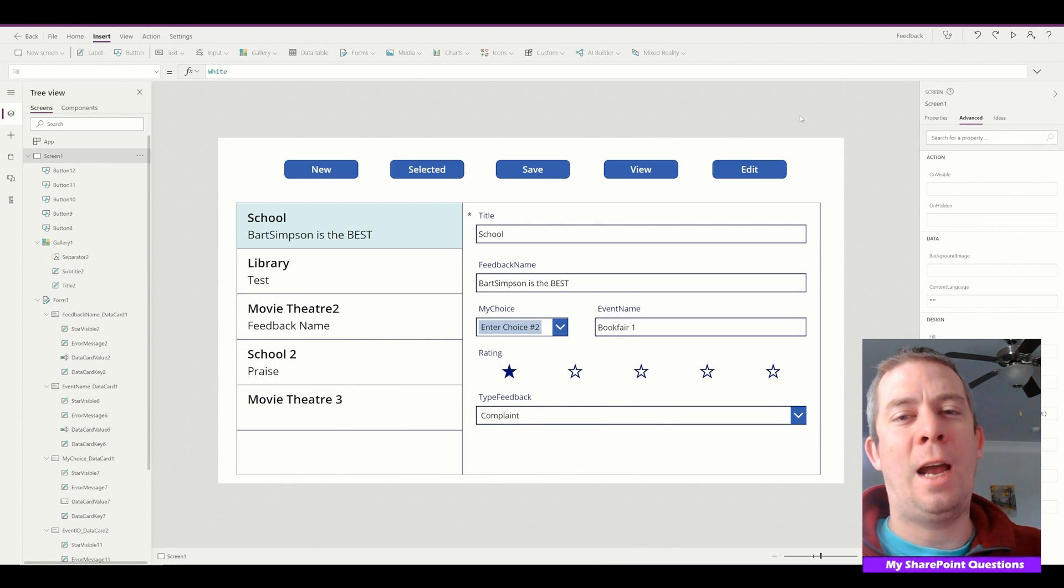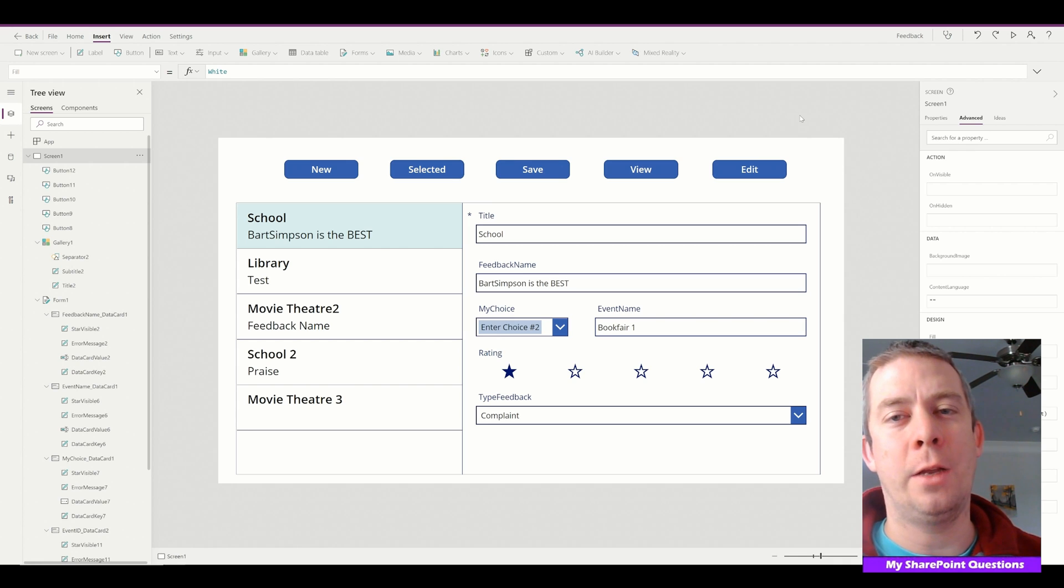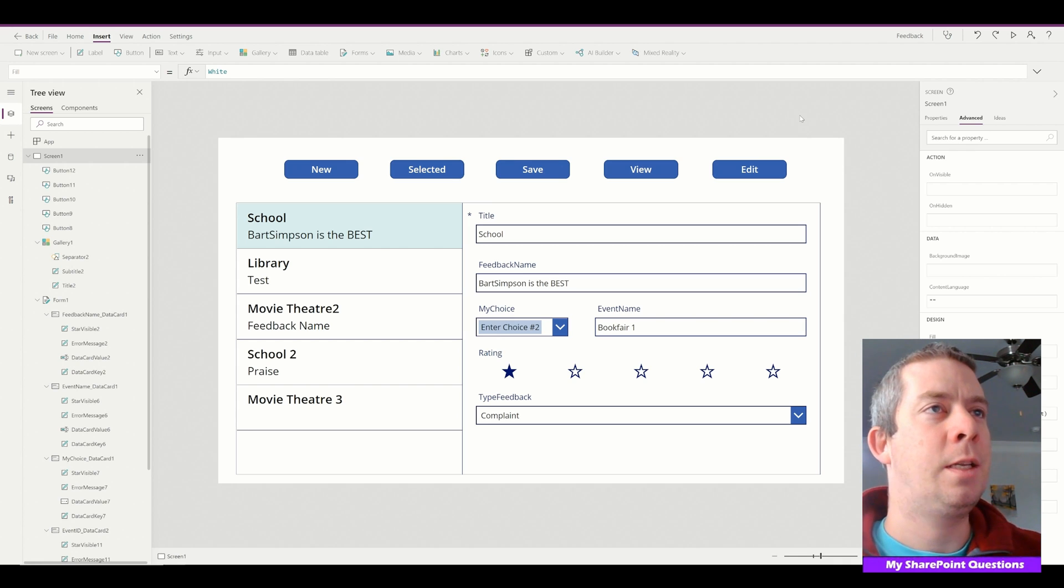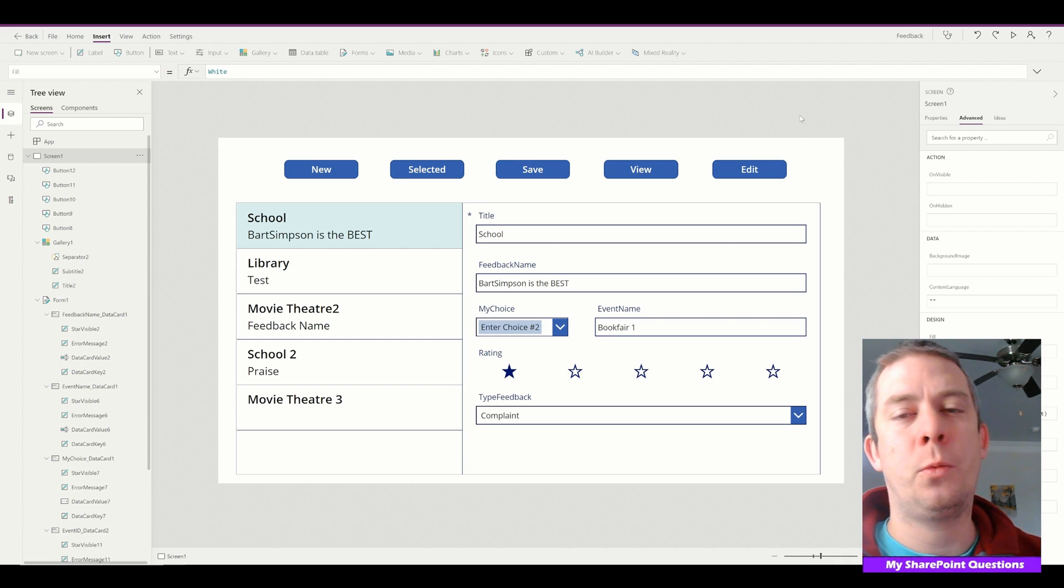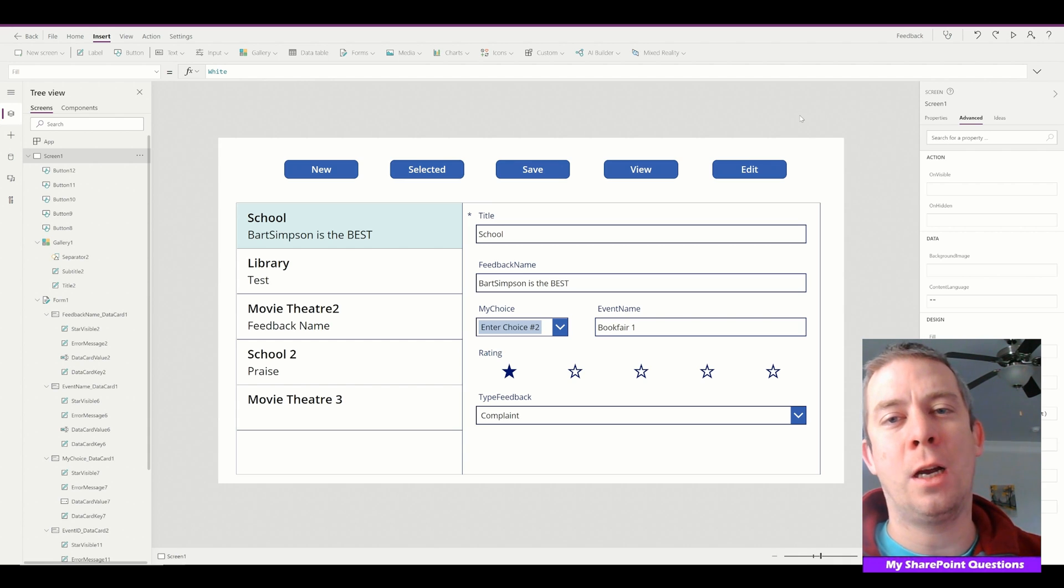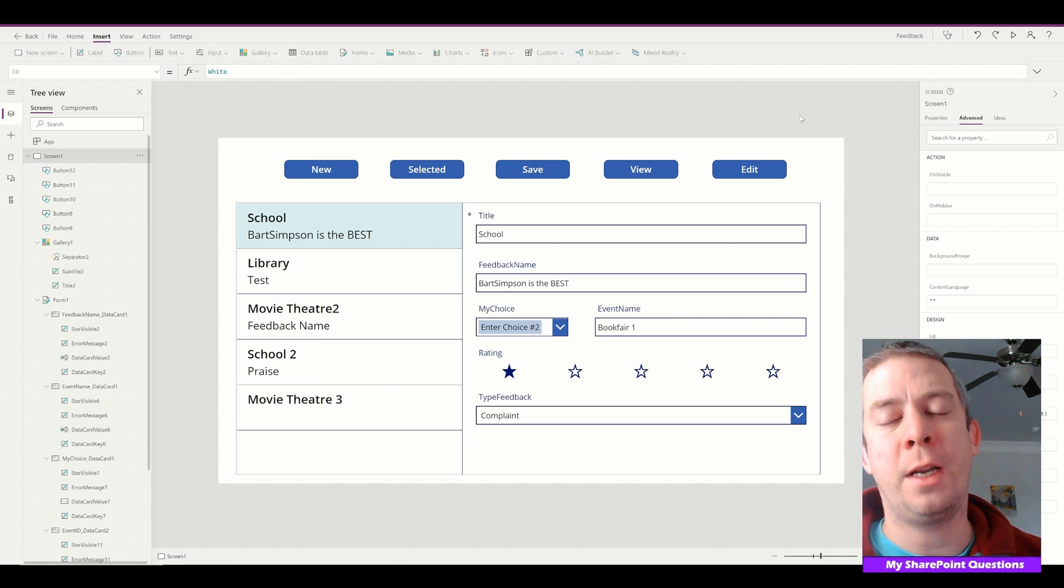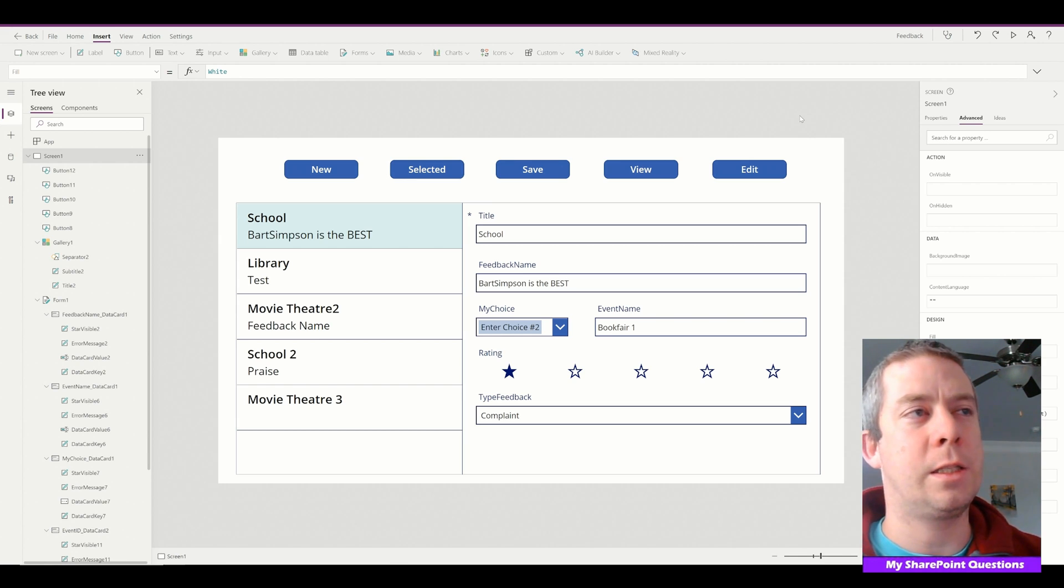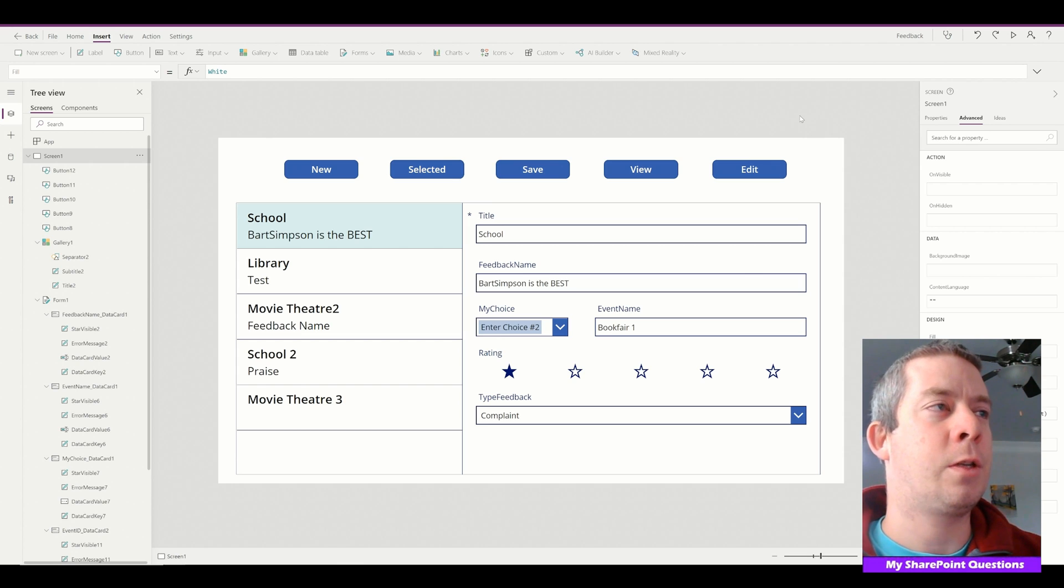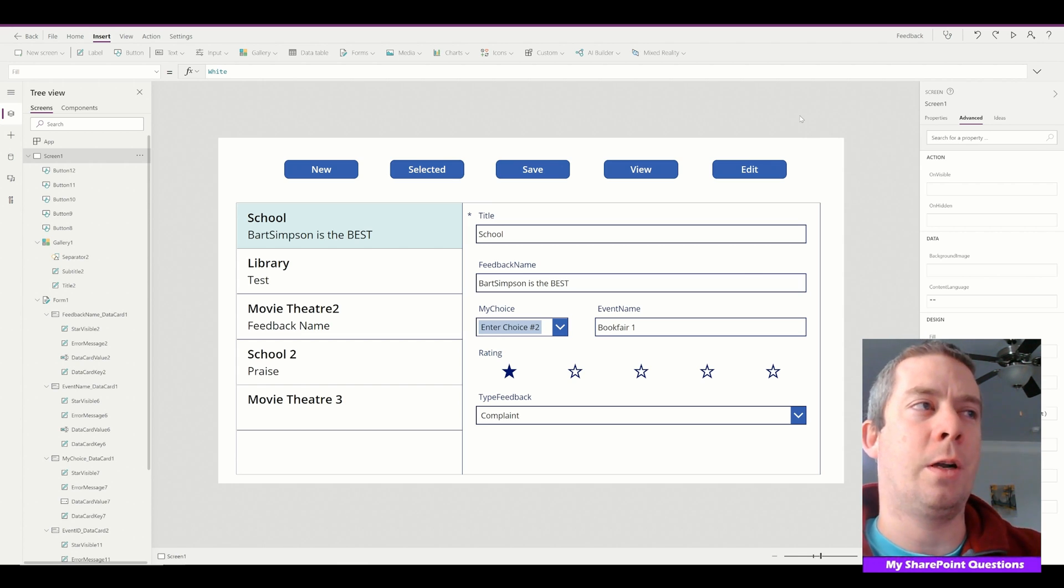Hey everyone, happy Monday. This is My SharePoint Questions and I am Andrew Hess. Today I want to go over more about myself. People have been asking questions. I do work for the government, so I can never become a Microsoft MVP. Working for the government, I'm not allowed to accept gifts, so I work for the US government. I'm not allowed to accept gifts, so I can never become a Microsoft MVP.